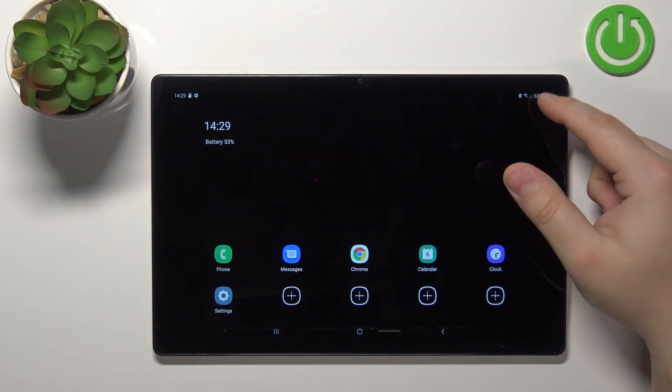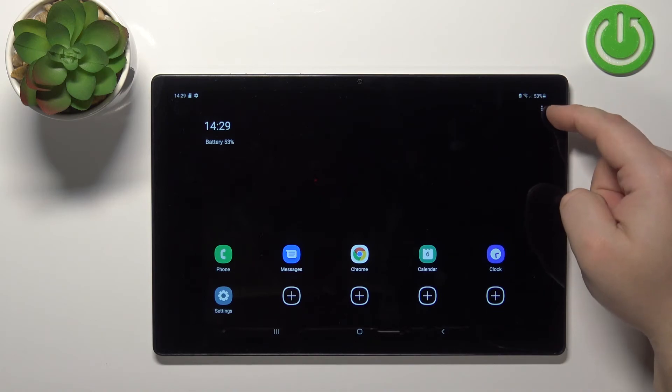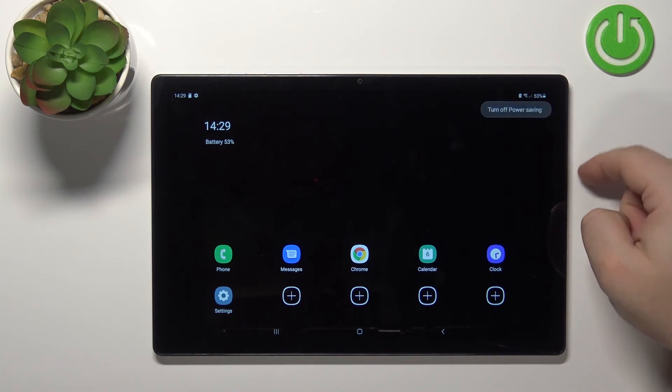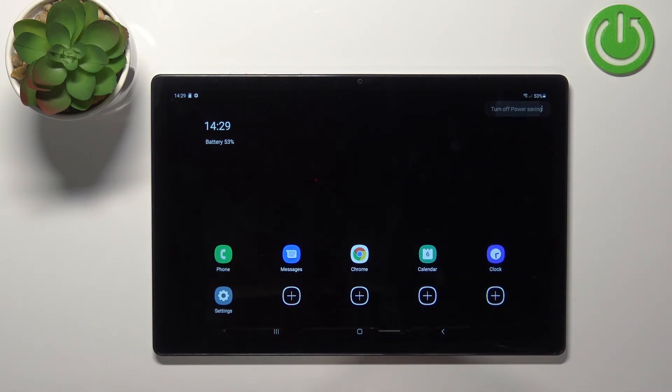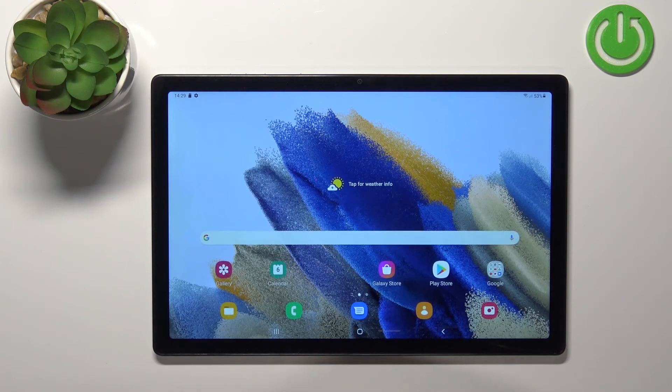To exit this mode, tap on the more options icon, then tap on turn off power saving to disable it like this.